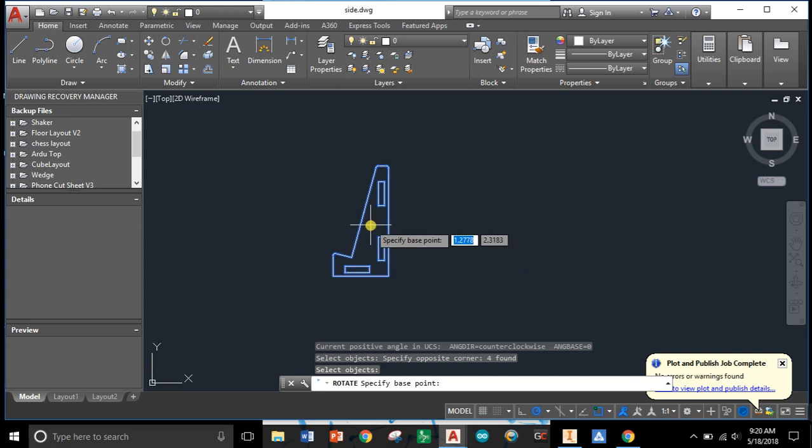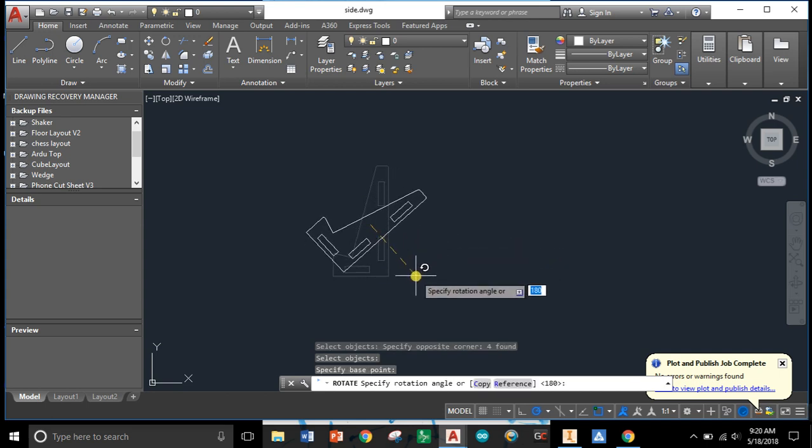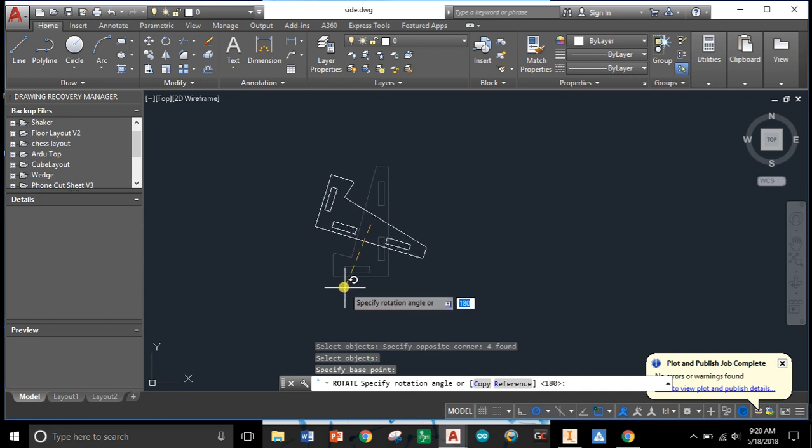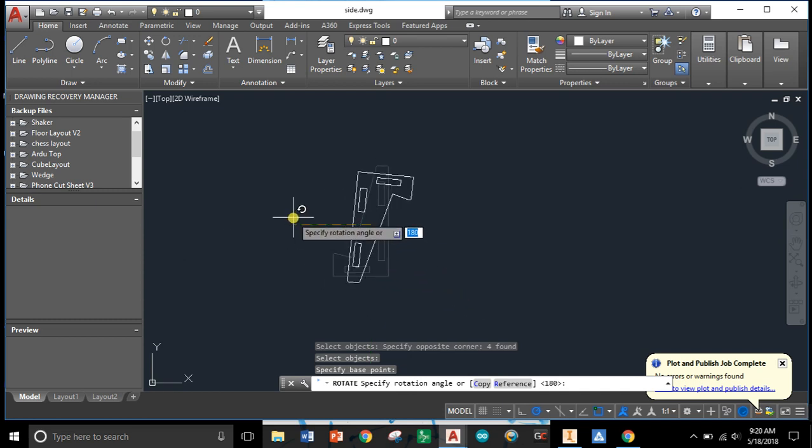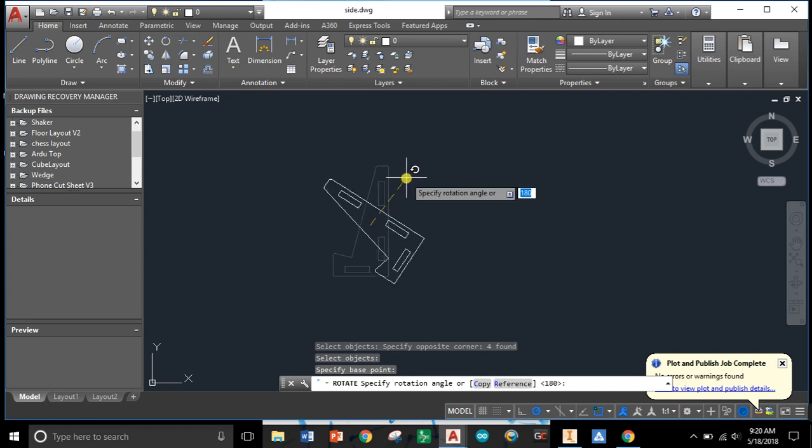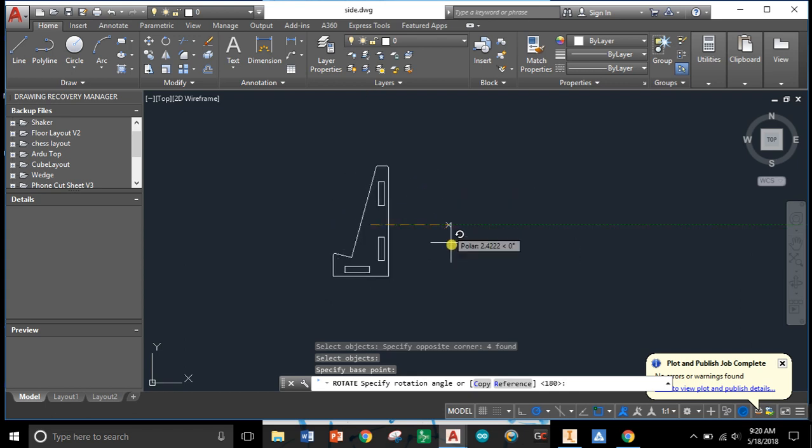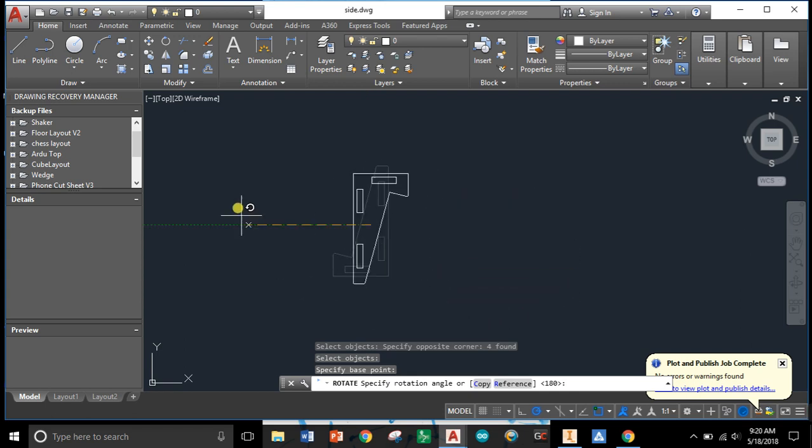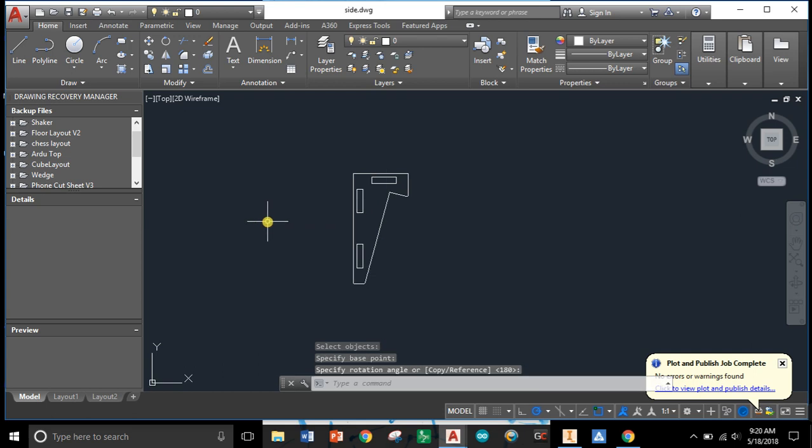I'm going to select roughly the middle of the object and then I can take my handle and start turning it either 90 degrees, 180 degrees, 270 degrees, 360, or any variation in between. I'm going to flip this around 180 and drop it like that.